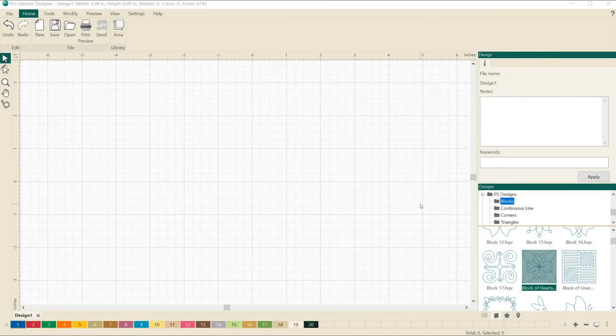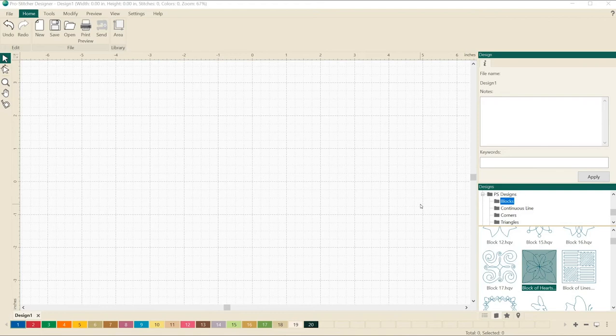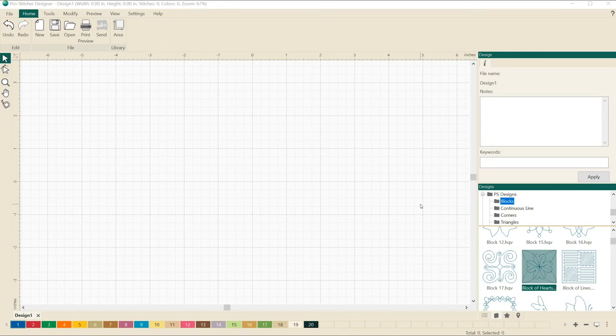Welcome to ProStitcher Designer Tutorials. I'm Kim Sandberg. Today I want to show you how to add nodes to basic artwork. It's really quite simple. Adding additional nodes to basic artwork creates unique and interesting designs.